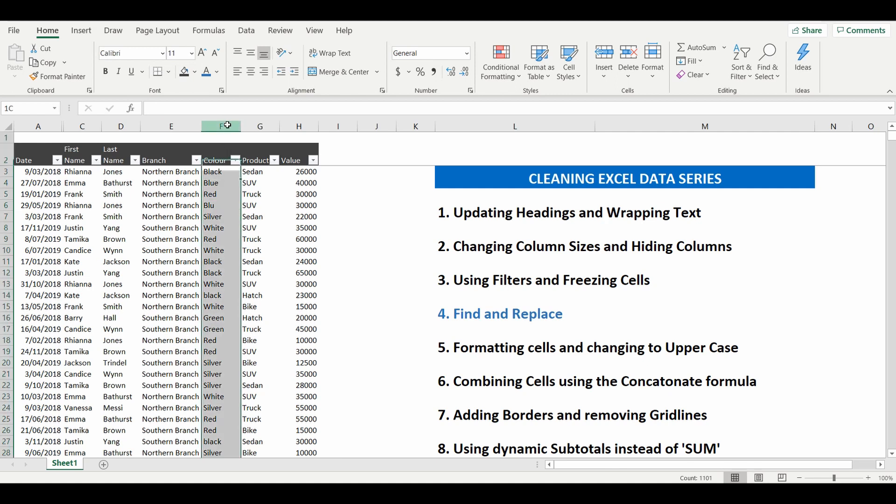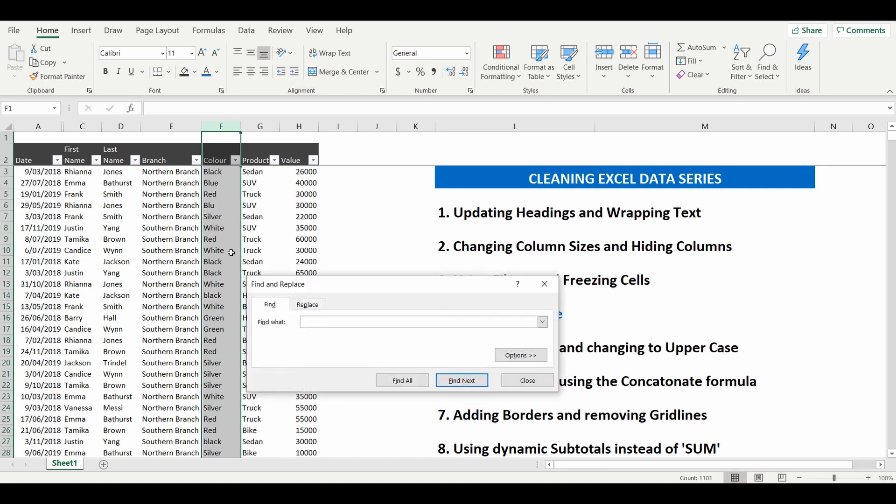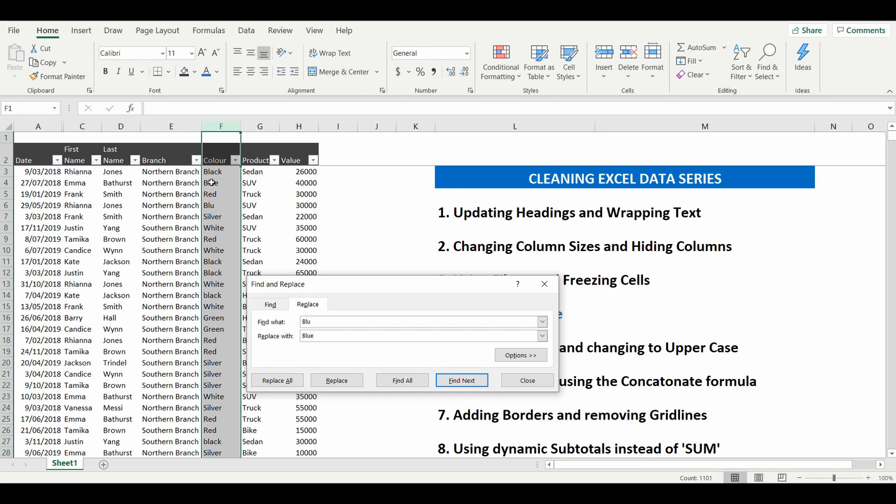So for example, I'll show you column F. We'll do Control F, and we'll replace BLU with BLUE. And as you'll see, this BLU will change to BLUE,